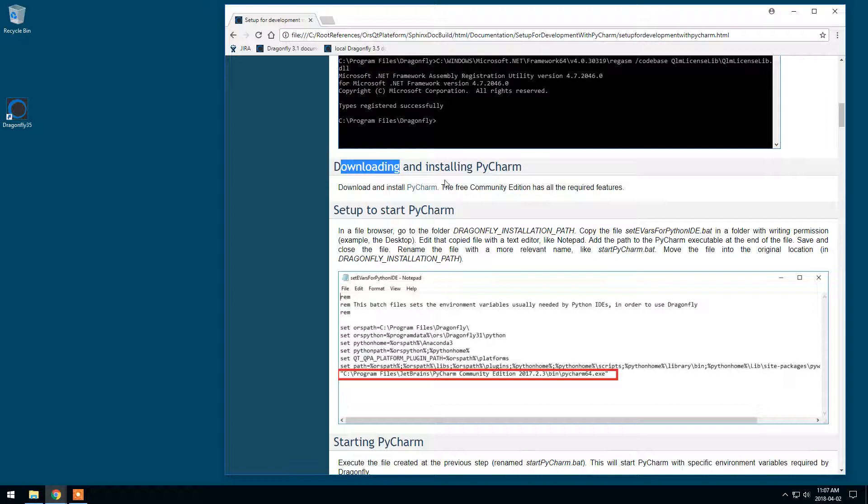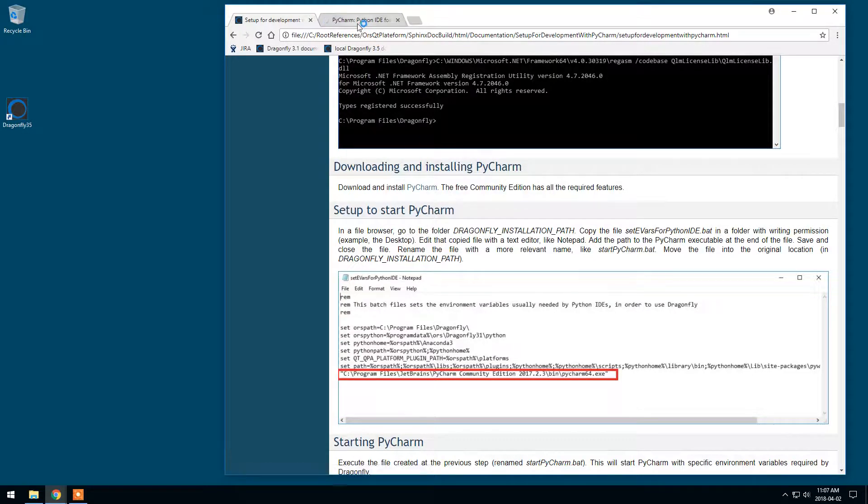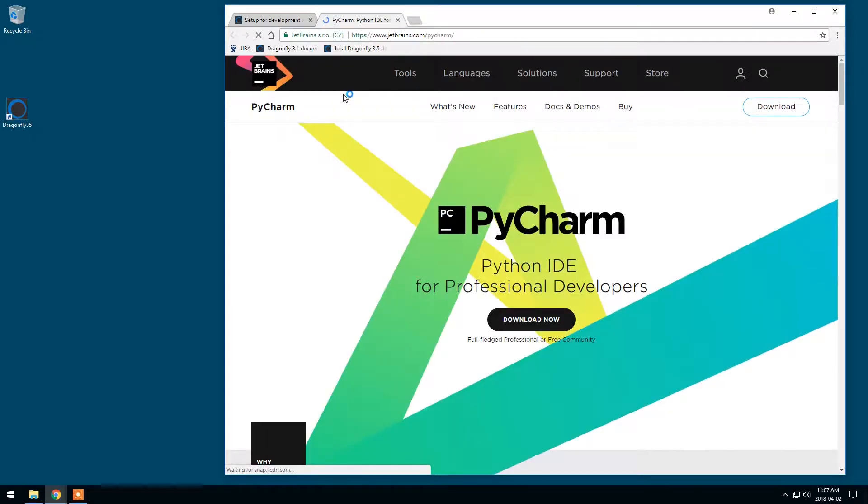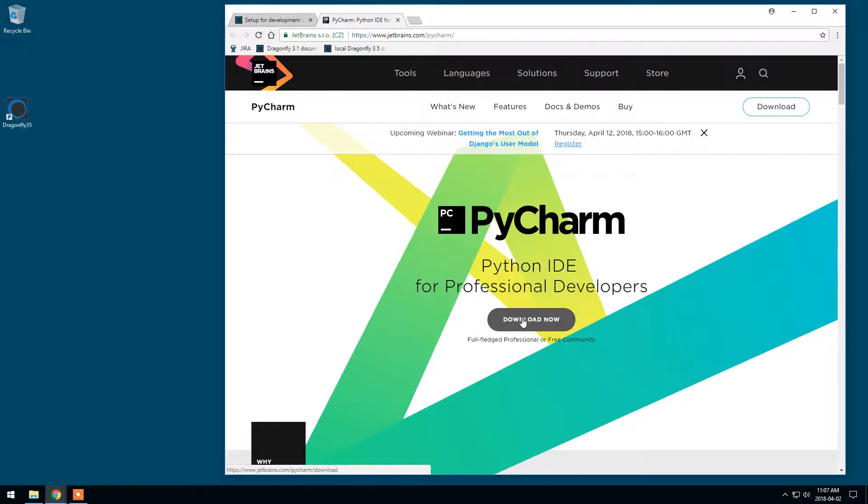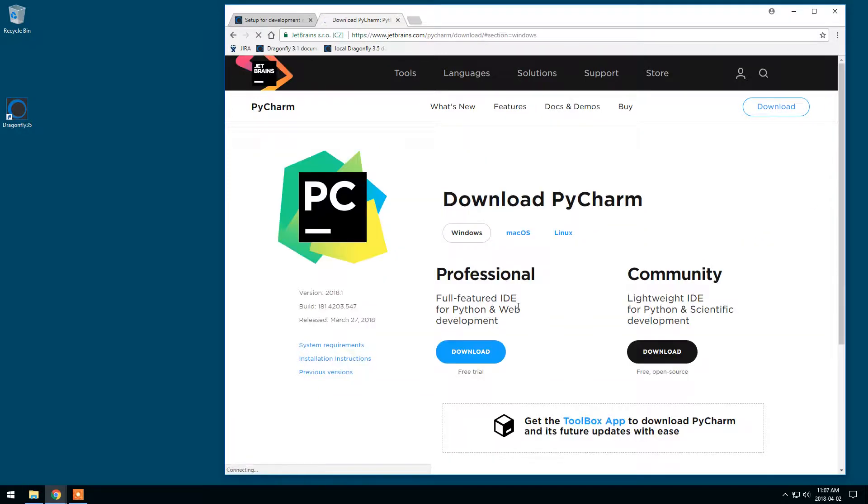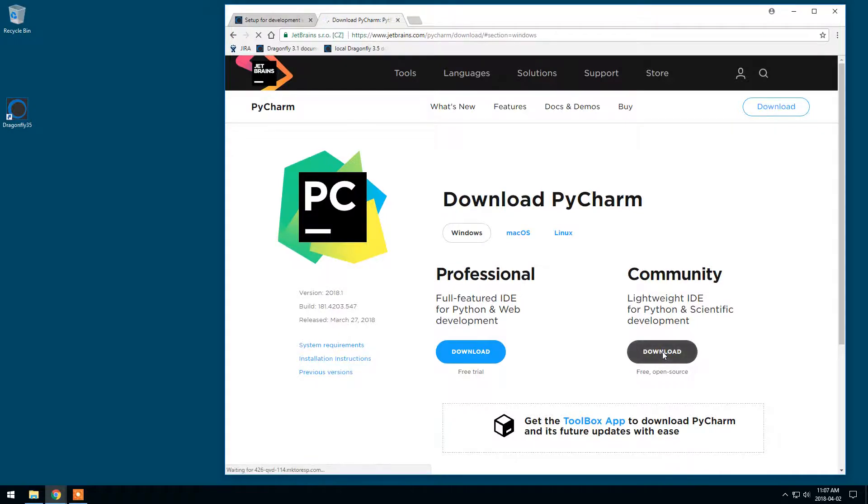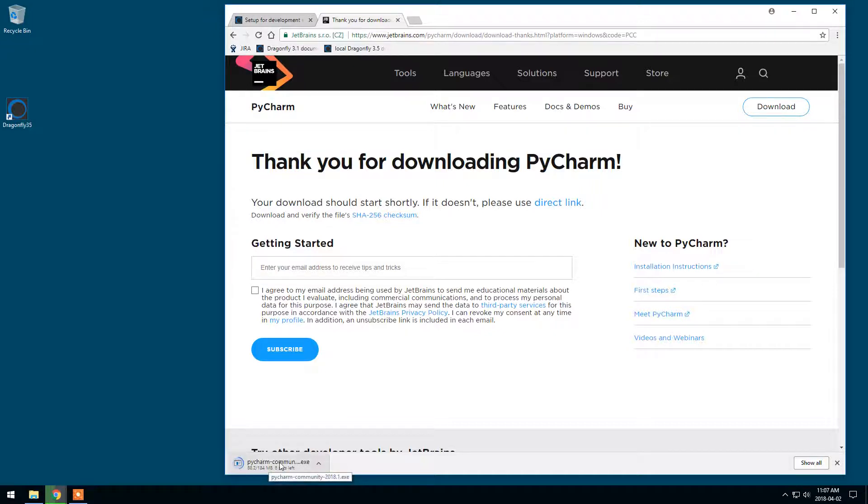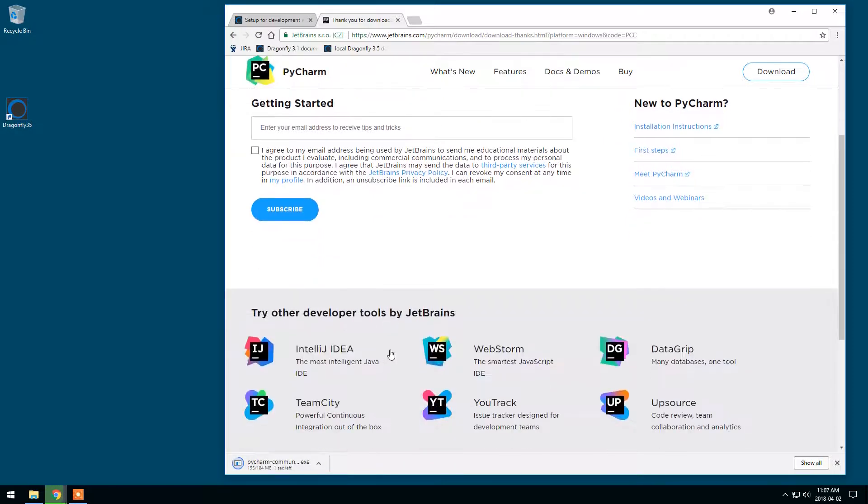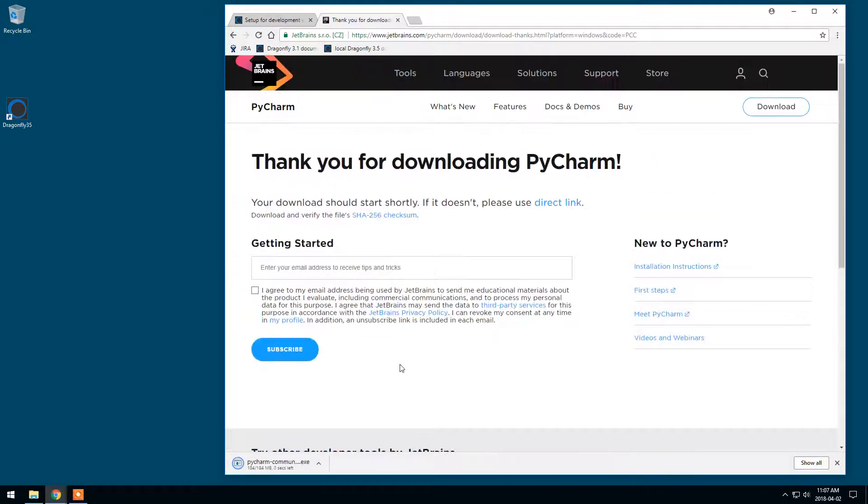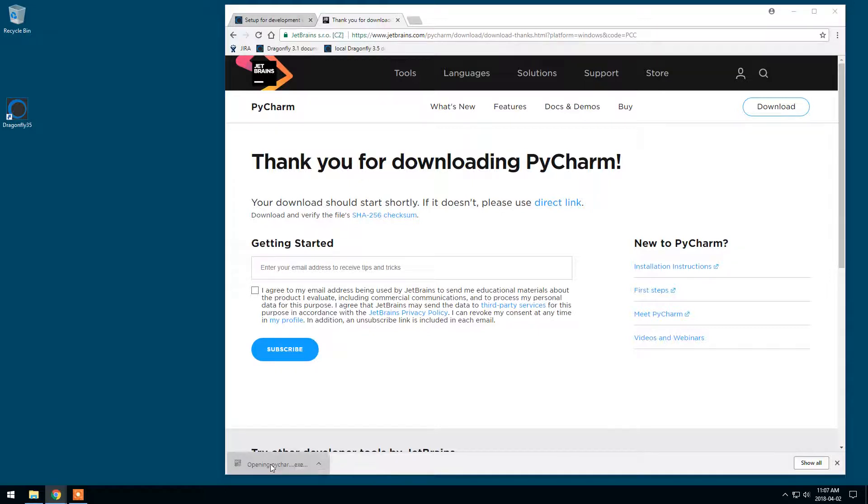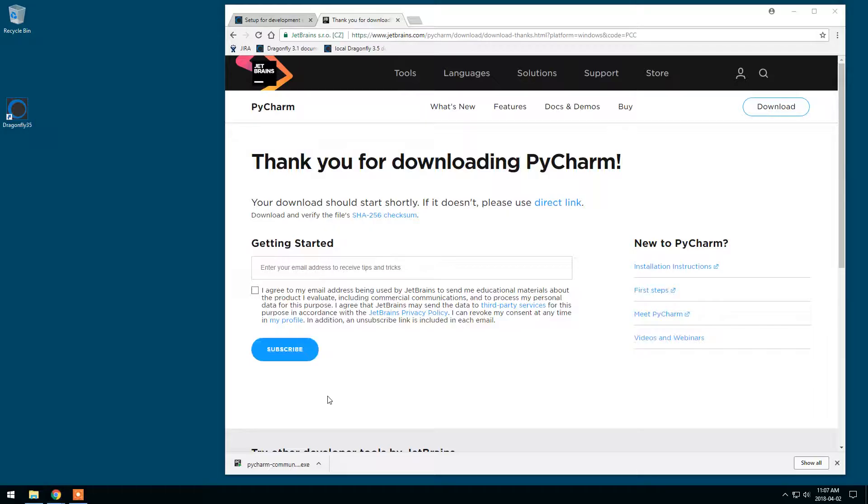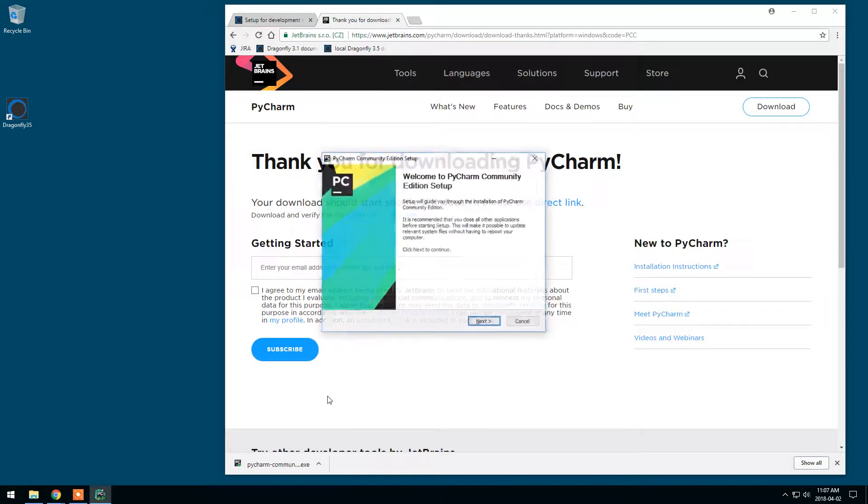Step two, downloading and installing PyCharm. Download now. You can use the Community Edition which is free and has all the required features. Download now. It is downloading.